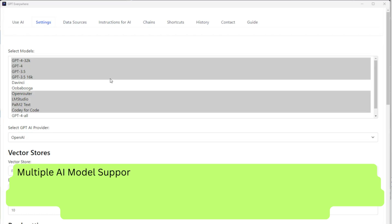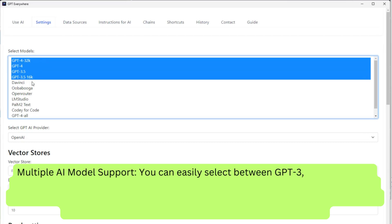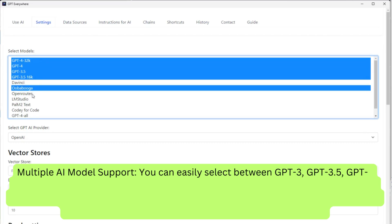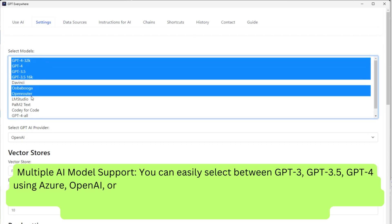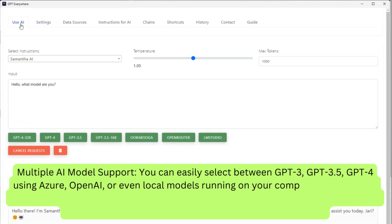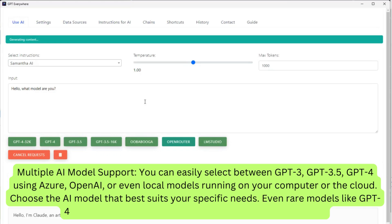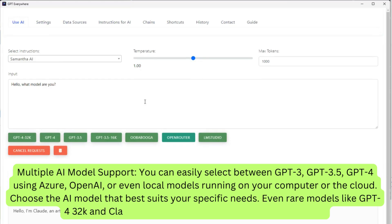You can easily select between GPT-3, GPT-3.5, GPT-4 using Azure OpenAI, or even local models running on your computer or the cloud. Choose the AI model that best suits your specific needs. Even rare models like GPT-4 32K and Claude V2 are supported through OpenRouter.ai.